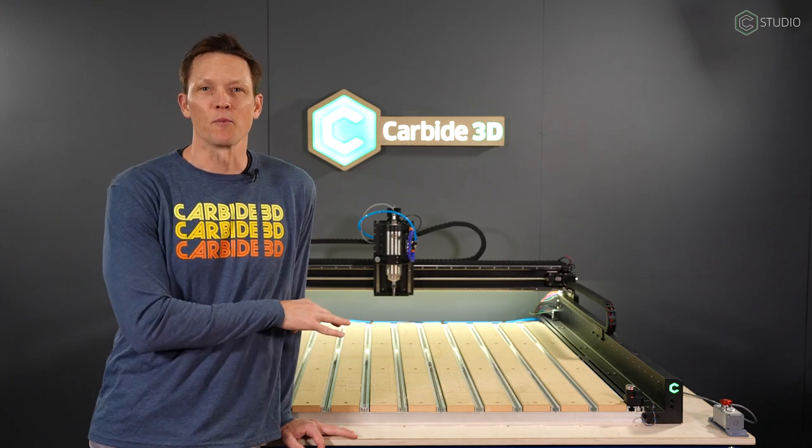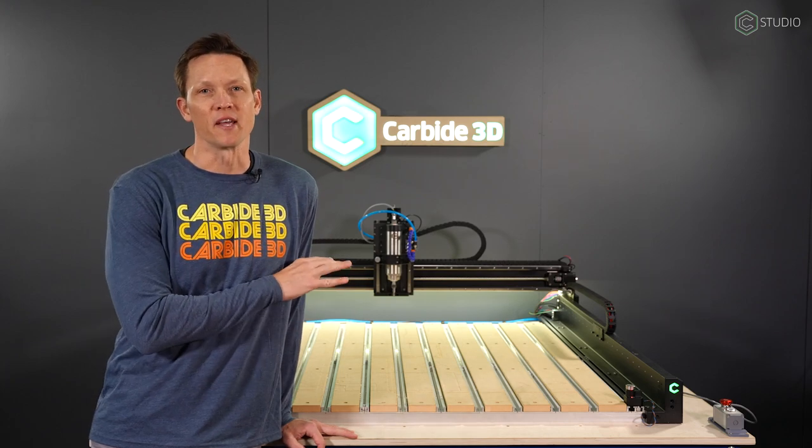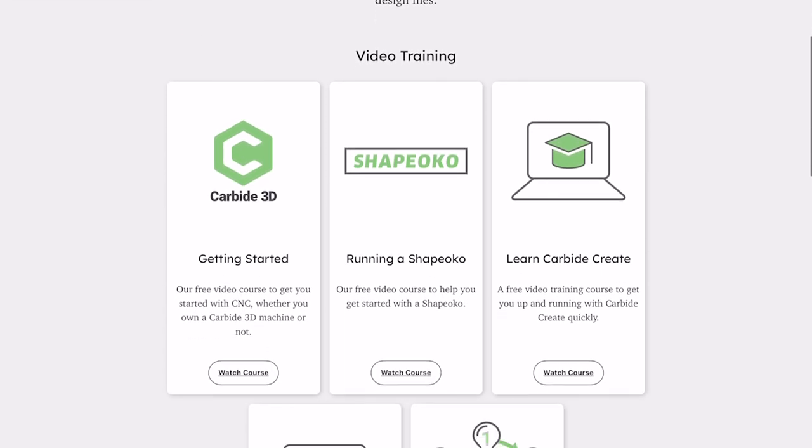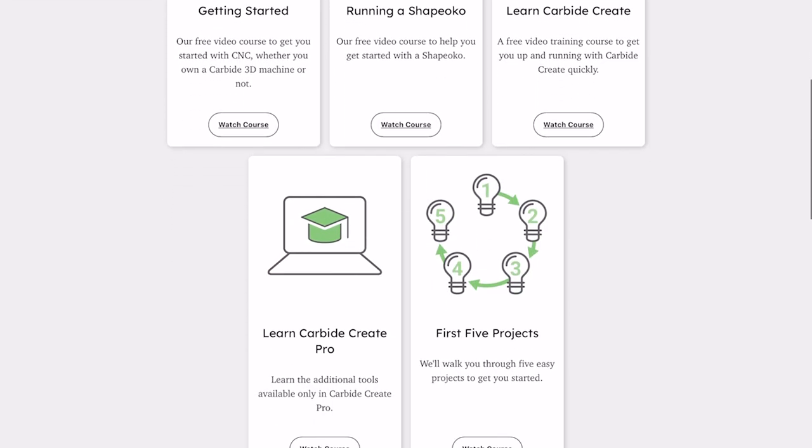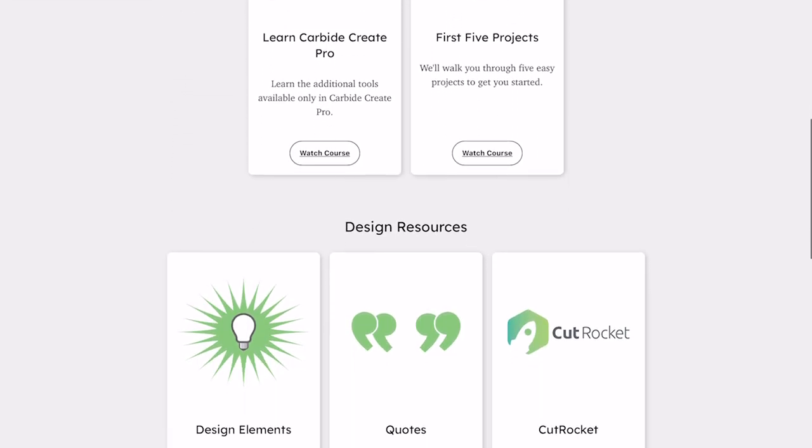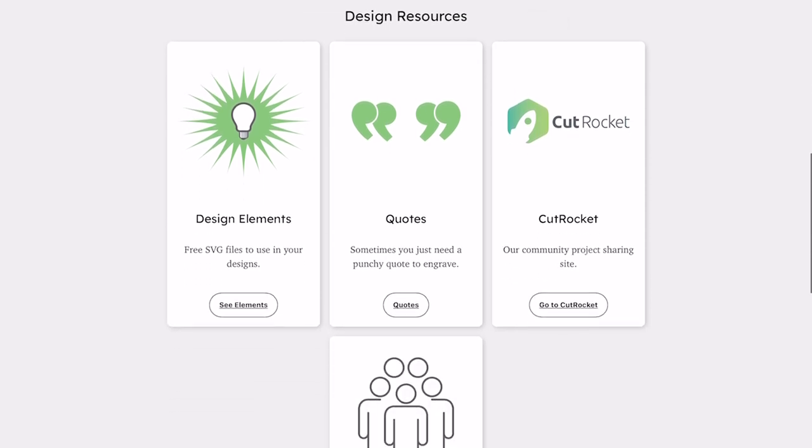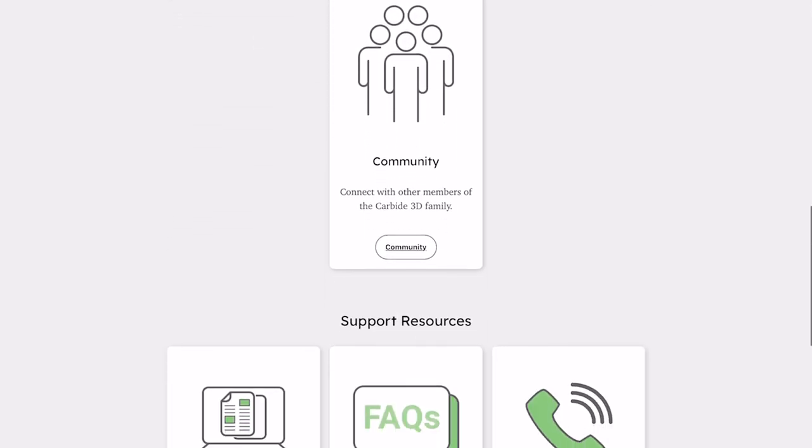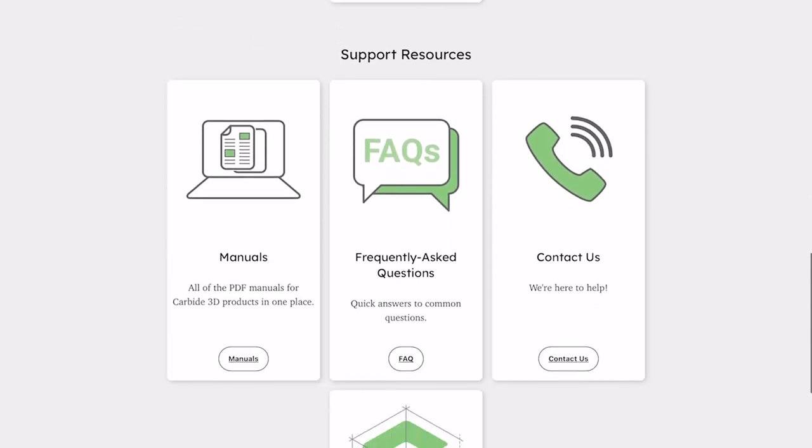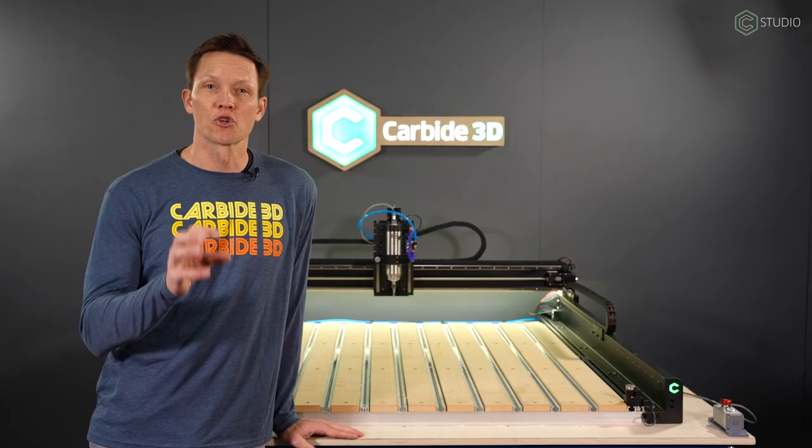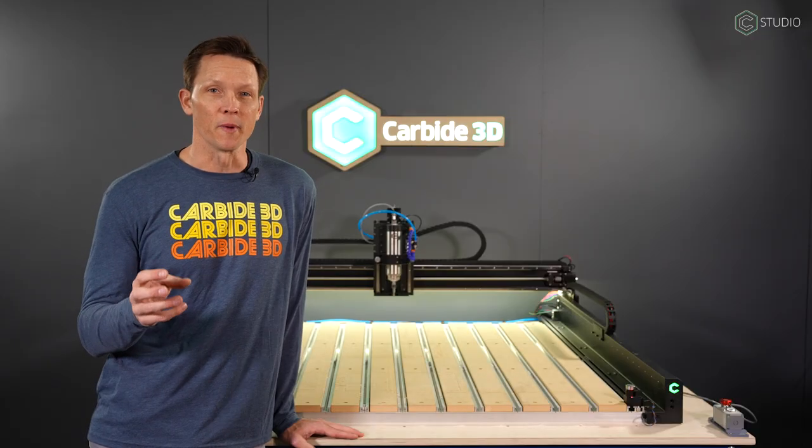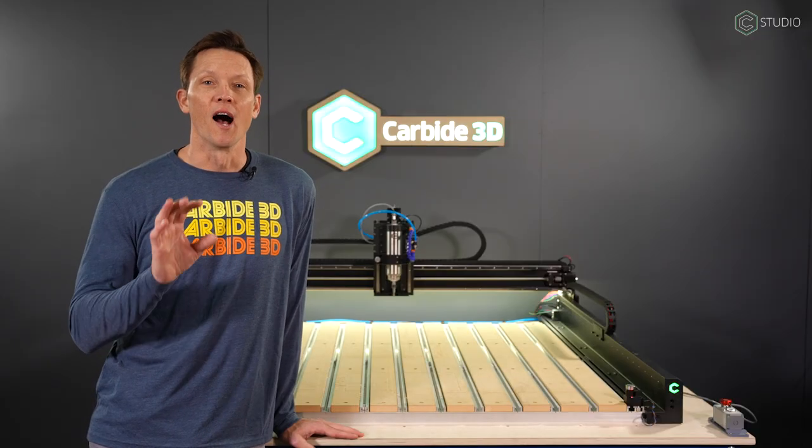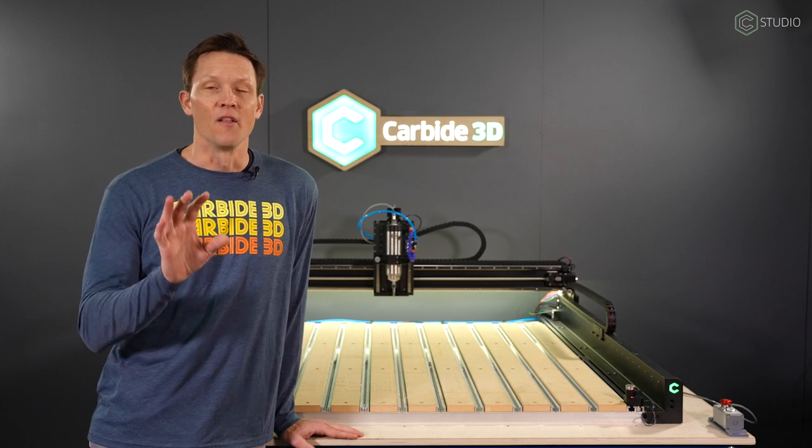If you haven't yet visited my.carbide3d.com, please do, especially if you're thinking about getting a machine or right now you're waiting for your machine to arrive. There you will find every resource that we have. Projects, training, information, support contact, ideas.